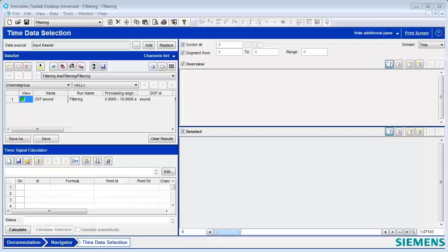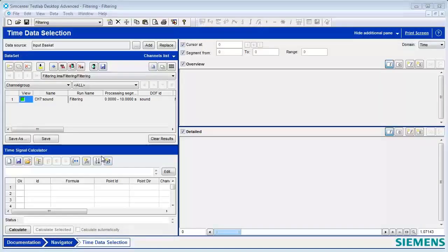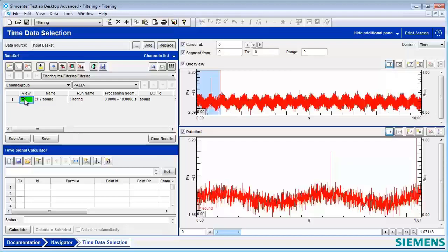Hi, I'm Pete. Hello, I'm Michael. And today we're going to talk about filtering in LMS Test Lab.